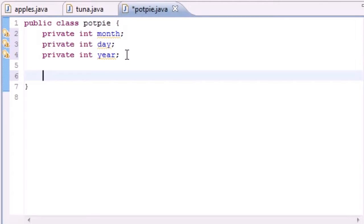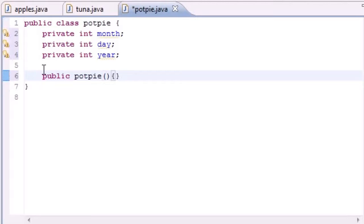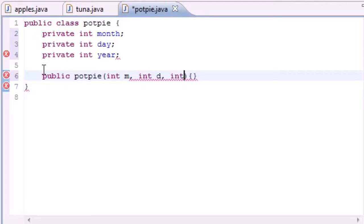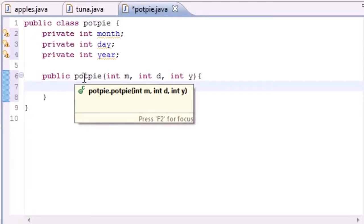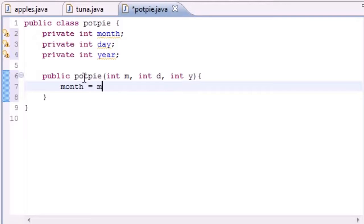Let's go ahead and do something with them. The first thing we're going to want to do is build the PotPie constructor — you can see it on the PotPie class. So go ahead and write public PotPie, and it's going to take three arguments: int m for month, int d for day, and y for year. You can name these anything you want.